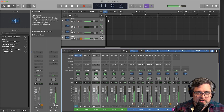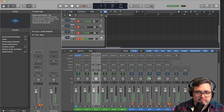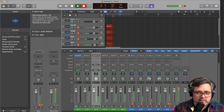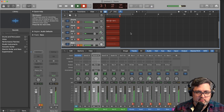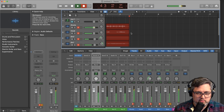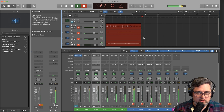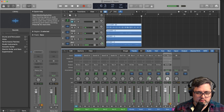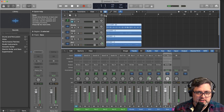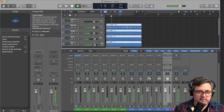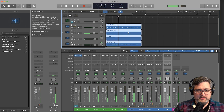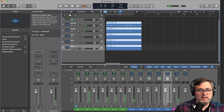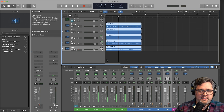Now we can set it to record — if we hit record this should actually start recording. Okay, now I should be able to play this back. That all worked well.